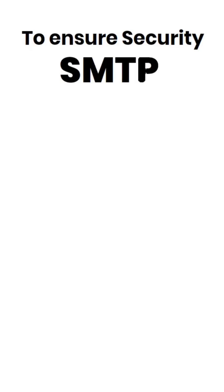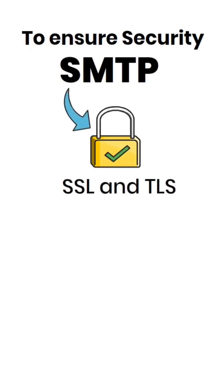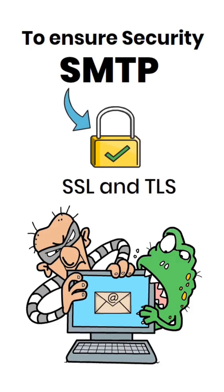To ensure security, SMTP uses encryption techniques like SSL and TLS to protect your email content from unauthorized access.